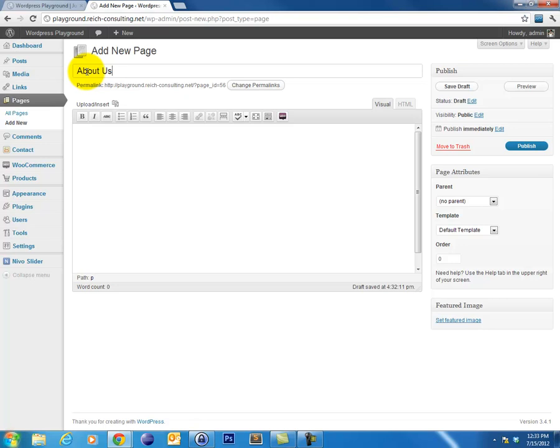The second consideration is Search Engine Optimization. When naming your pages, you're going to want to think about keywords that you would expect users to type into Google or another search engine to find this page. So you'll want to include those in your title. You can actually use a plugin such as the Yoast WordPress SEO plugin to help you with this. I would recommend installing that and using that on your site.